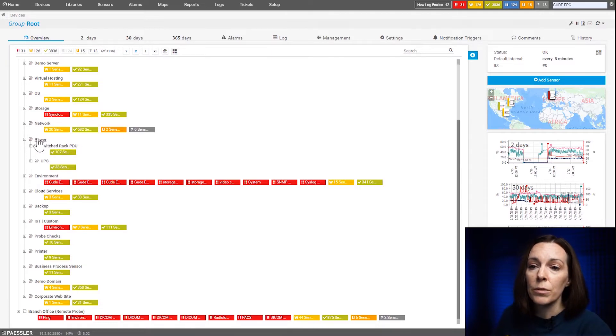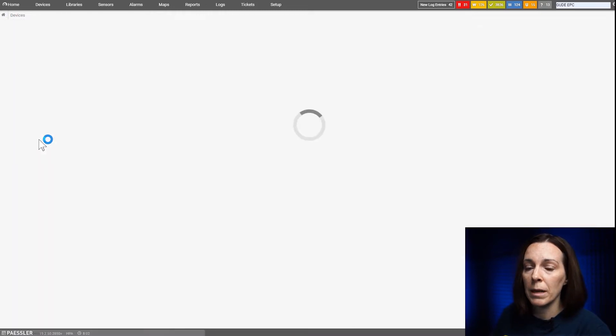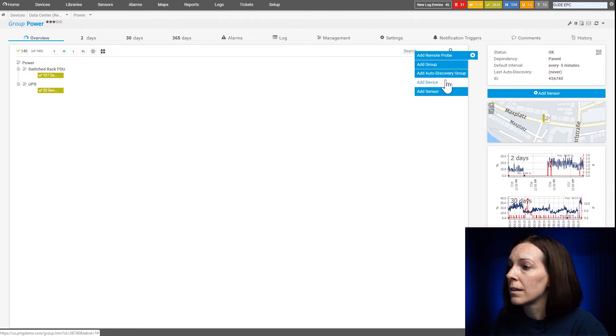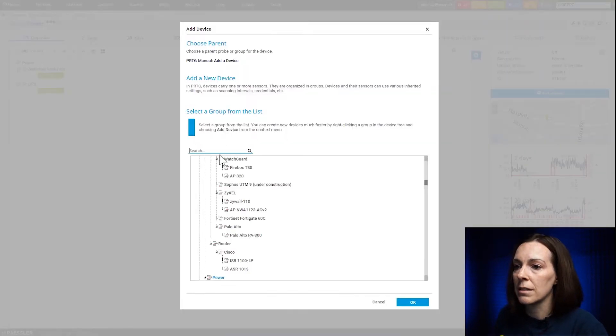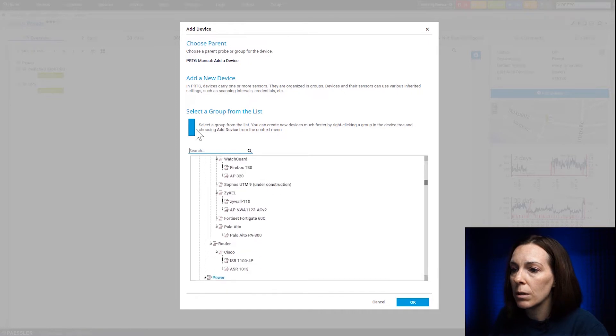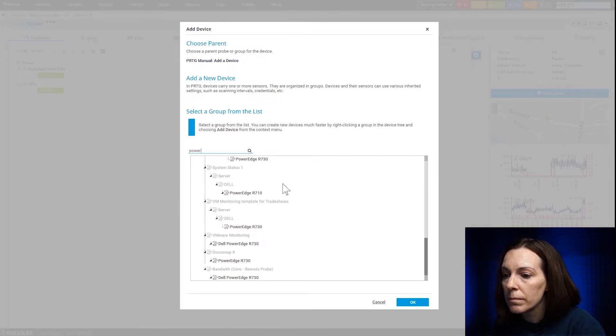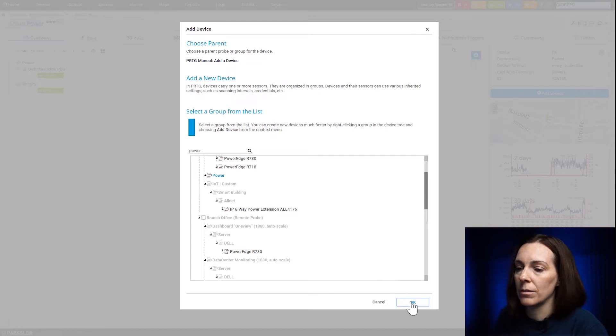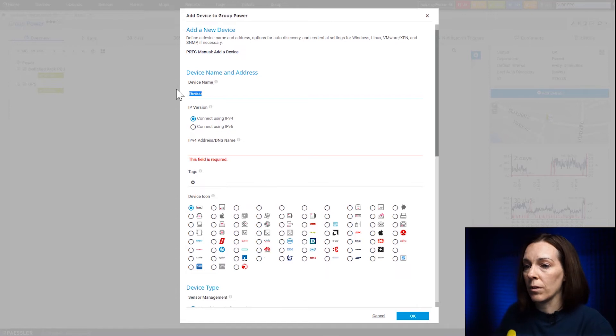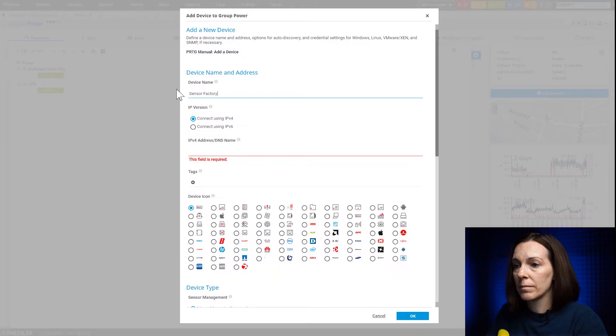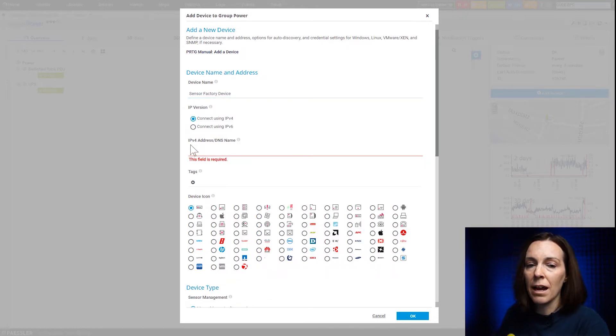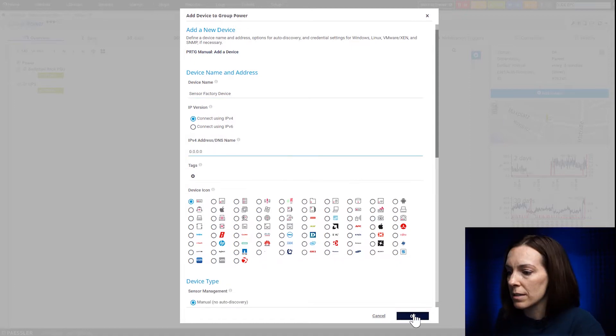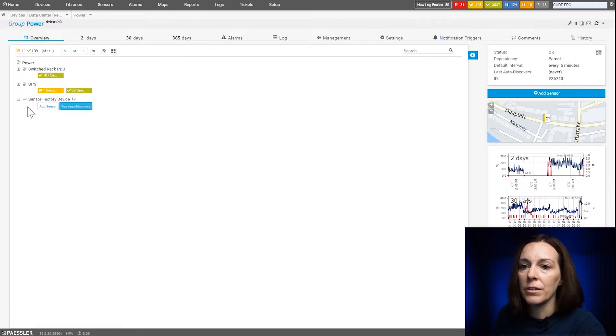So what I'm going to do is create a dummy device. So I'm going to go to my power group here and add a device and I'm going to just call it sensor factory device. And because it's a dummy device and it's not really pointing to an actual physical device, I'm going to just use zeros for my IP address and say OK. And you'll see my new device is here.